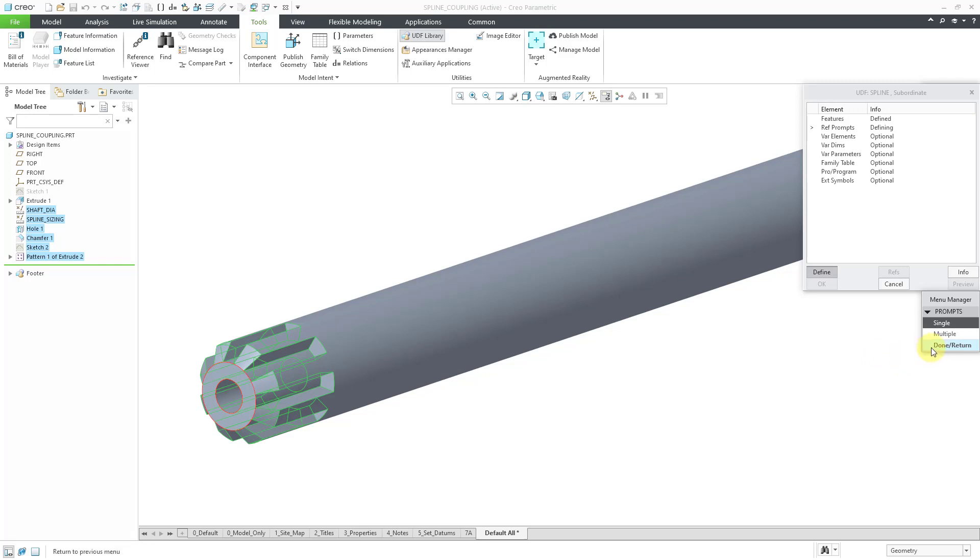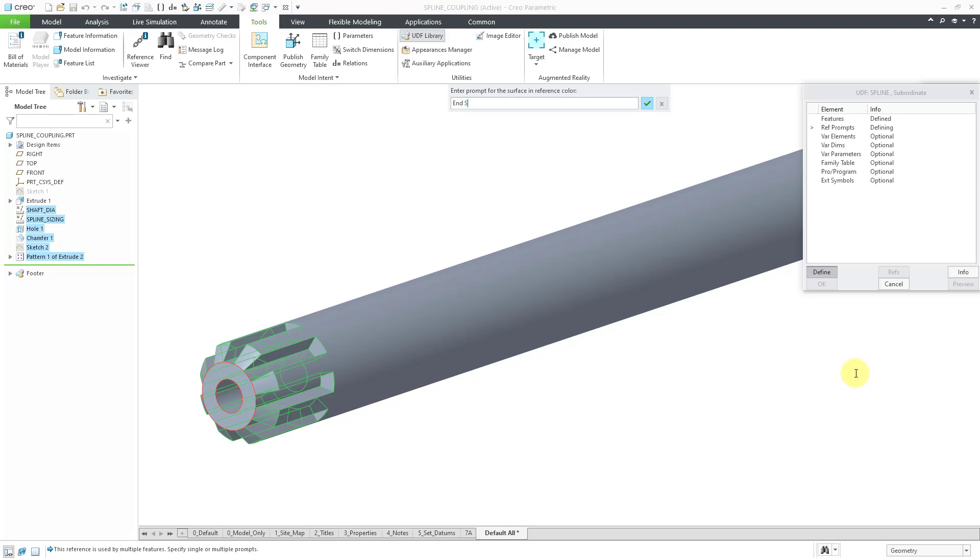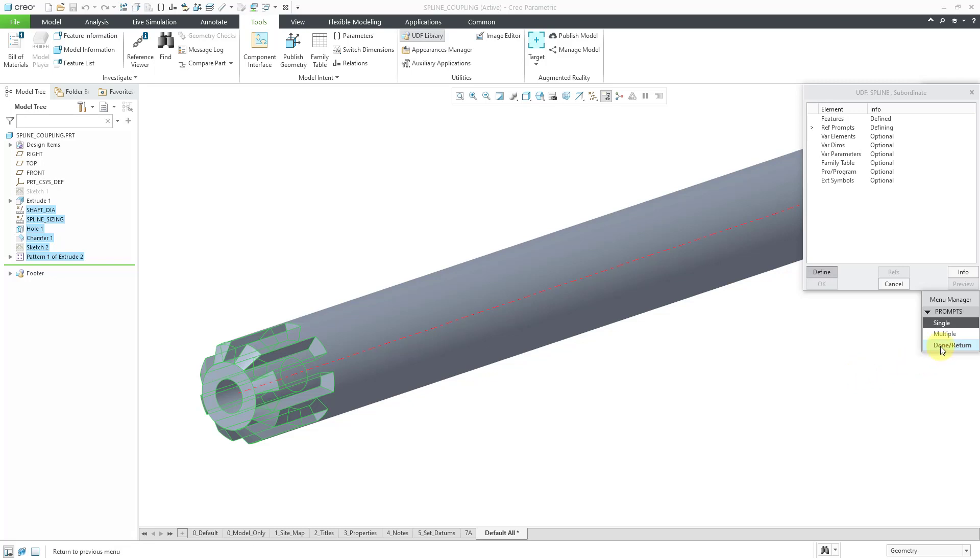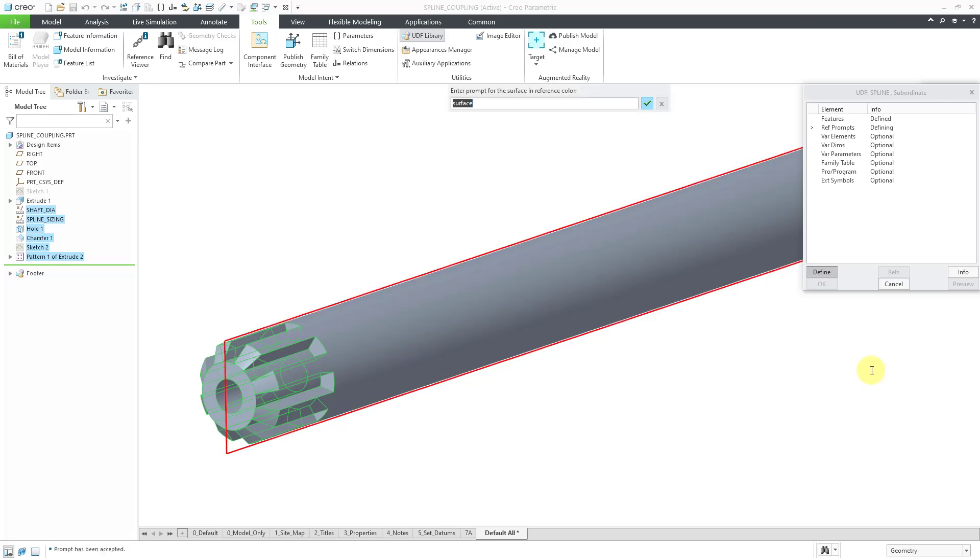Now it's got the end surface. Let's do single prompt. And I will write end surface. And let's see, now it's highlighting the axis. I will choose single prompt. And let's write center axis. And so now it's highlighting a vertical plane that was used for doing the sketch of the actual cut. Let's call this the vertical orientation reference plane. Probably more words than I need, but whatever.